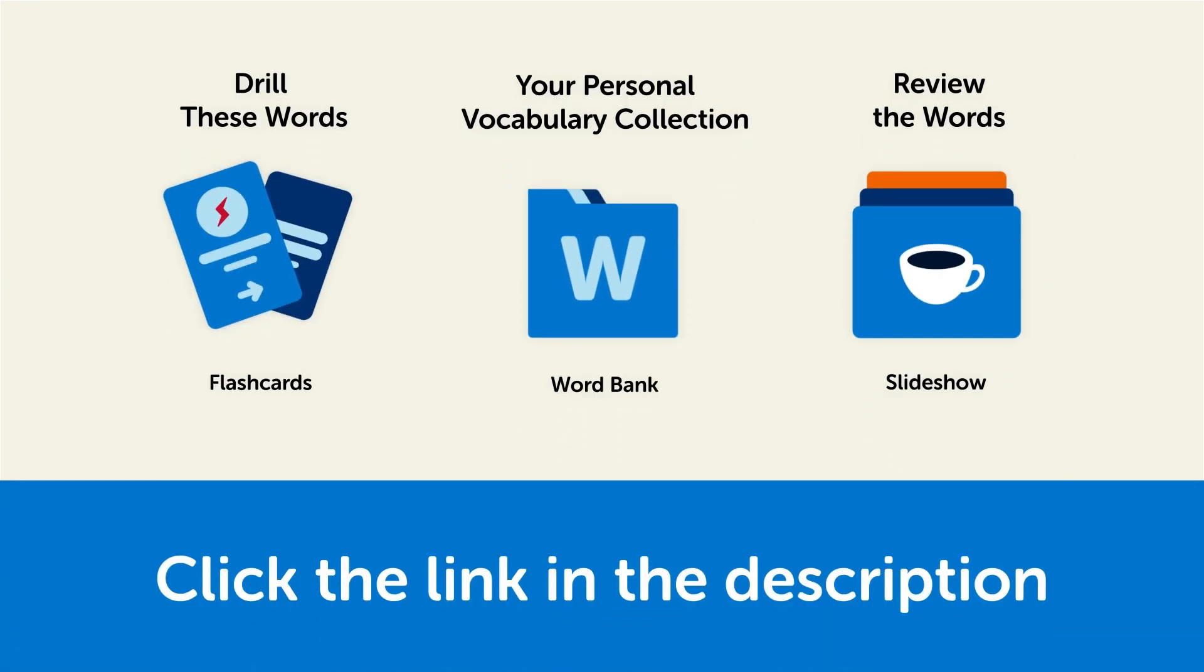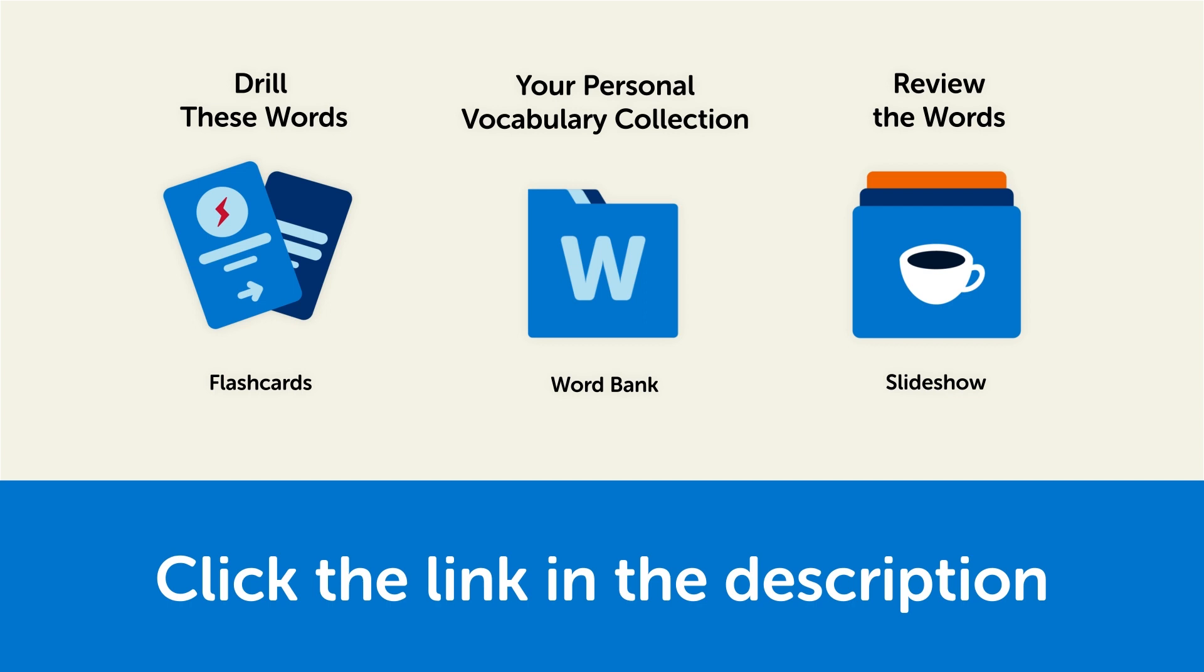So, click the link in the description right now, and sign up for your free lifetime account to get these lessons and study tools.